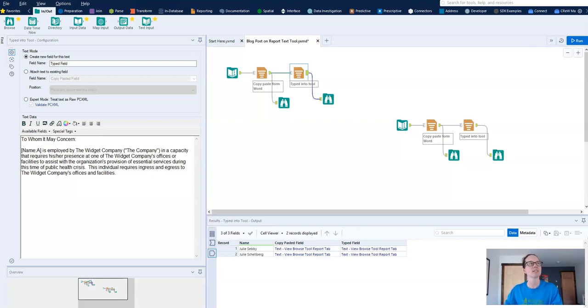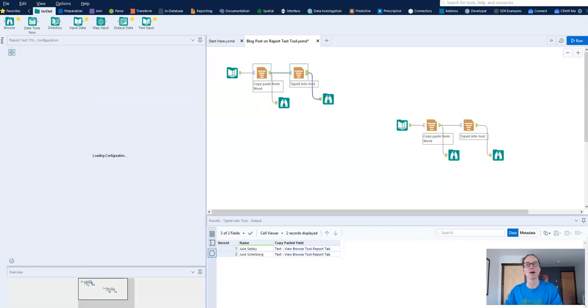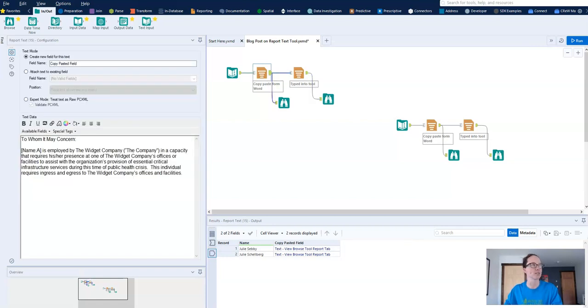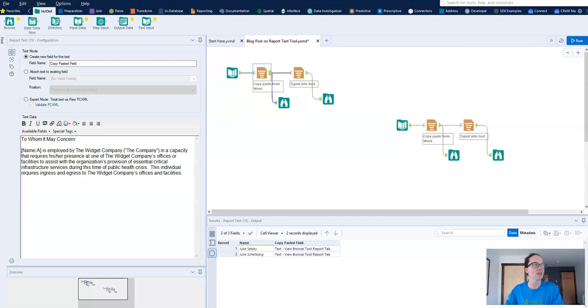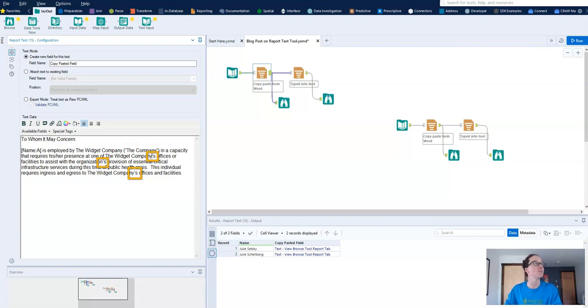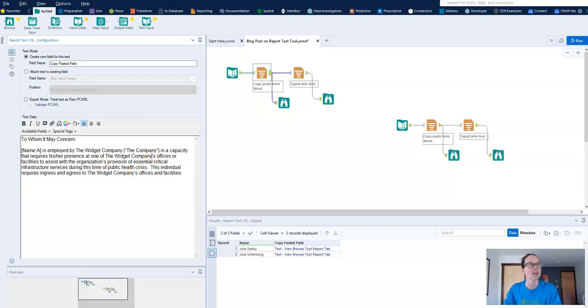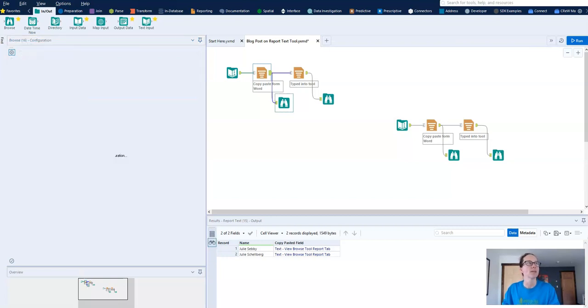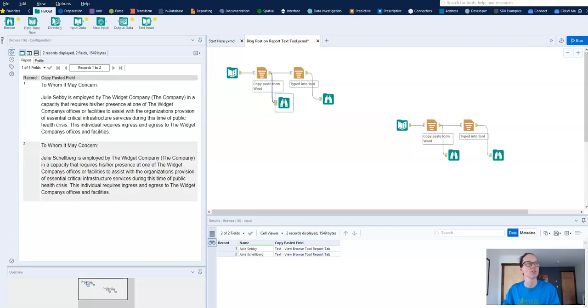So let's look at the detail on my report text tool. This is my email body and as you can see there are quotations around the word 'the company' and then I'm using three apostrophes, one after 'organization' in 'organizations,' another in 'offices' or 'companies,' and then again in 'companies offices.' I've already run the workflow so we can see the result in my browse tool and you'll notice that all of that punctuation is gone.